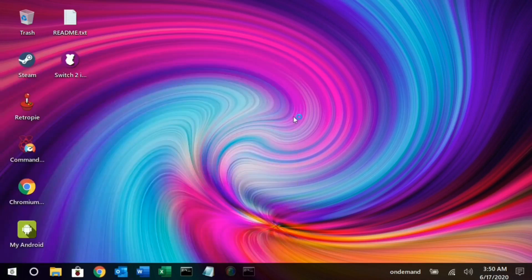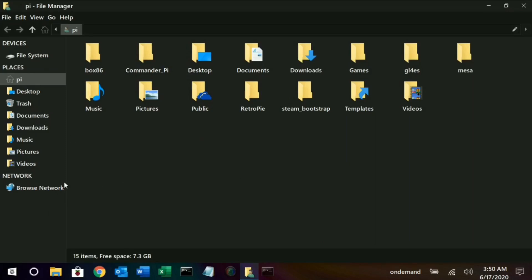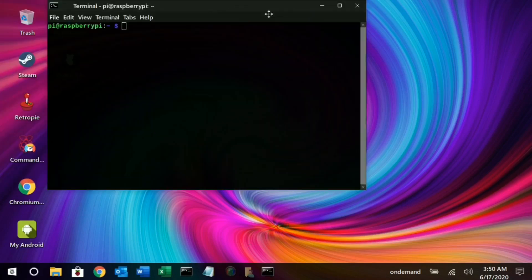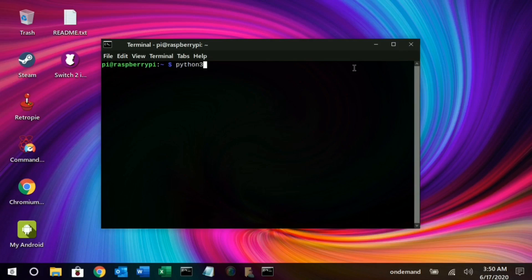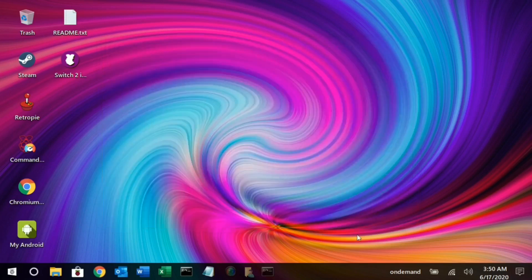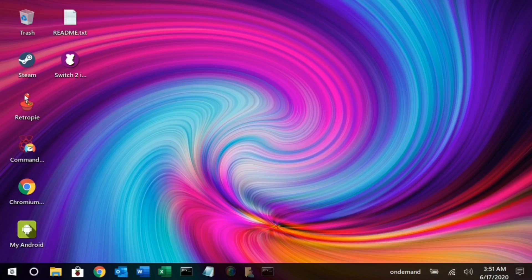Twister OS is much similar to Windows 10 and macOS. Let's check out the file manager — the folder icons are much similar to Windows 10. Let's have a look at the terminal of Twister OS. You can type Python 3 and access Python from here, as it is pre-installed in Twister OS. This operating system has been designed in a pleasant way. You can access all the features of Windows 10, and you get pre-installed apps like My Android, Chromium, Commander Pi, and Retro Pi for gaming.